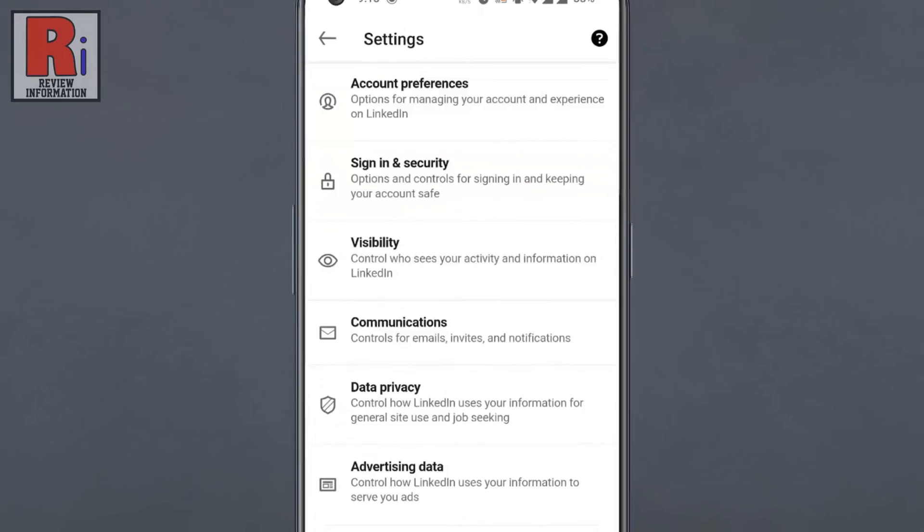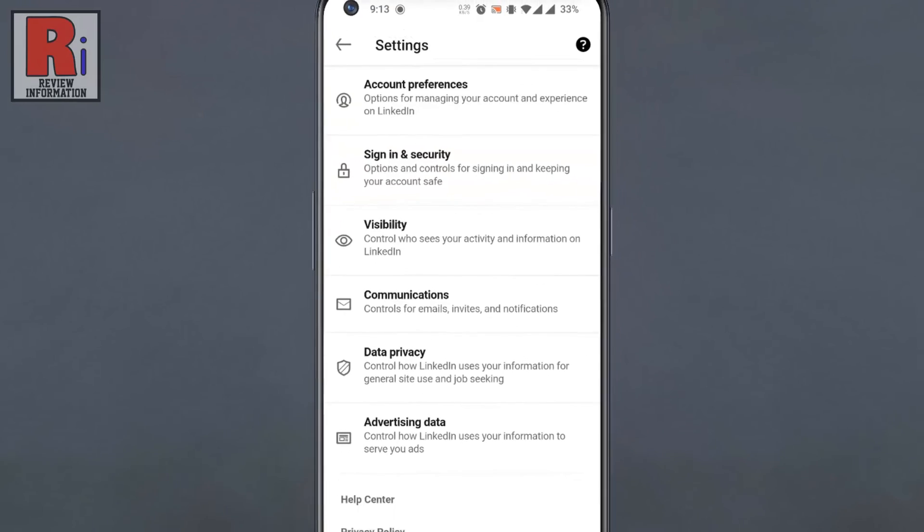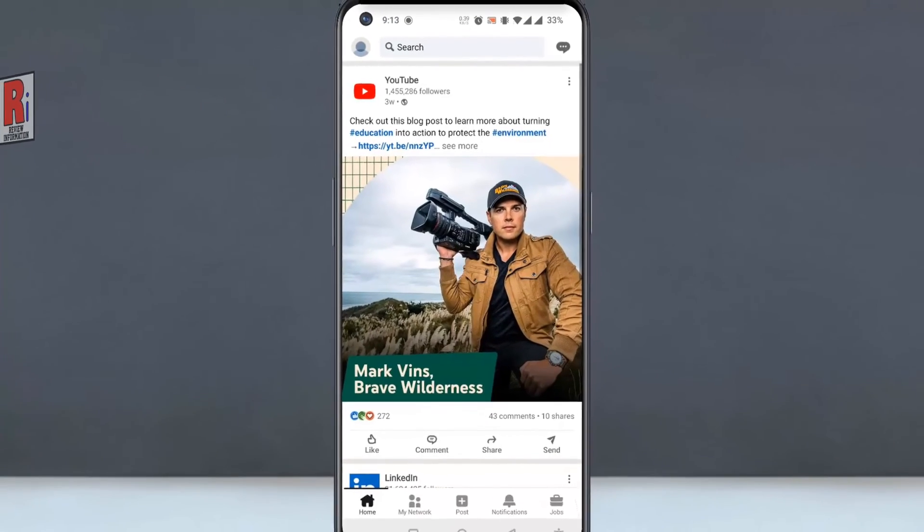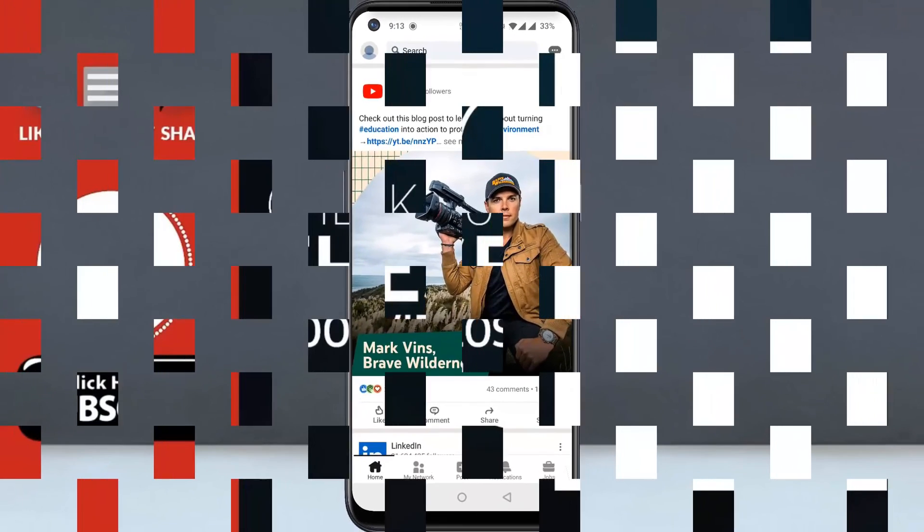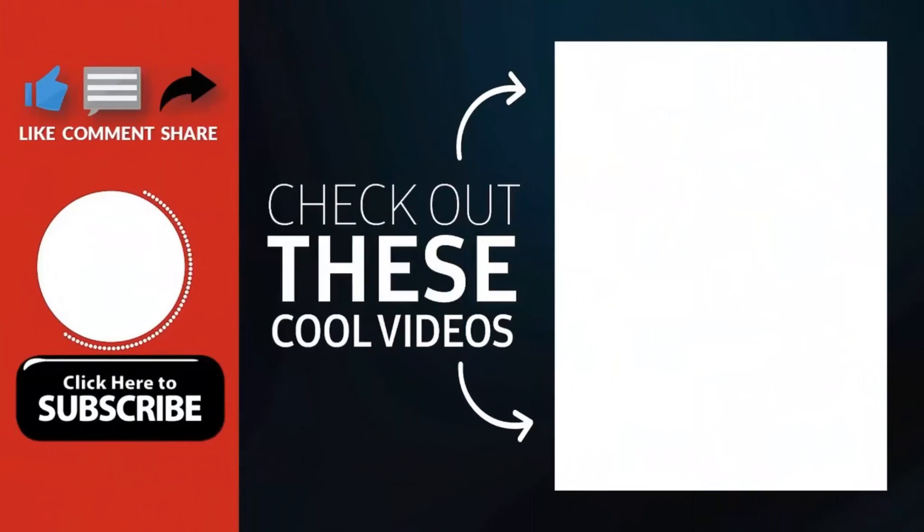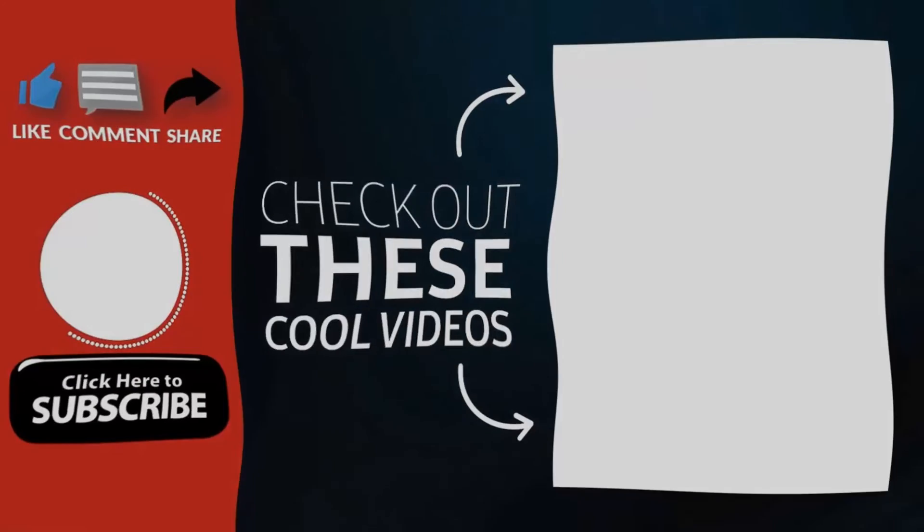So in this way, you can turn off your active status on LinkedIn. Thank you for watching. Hope you guys enjoyed my video. Please subscribe to my channel for more videos. Goodbye.